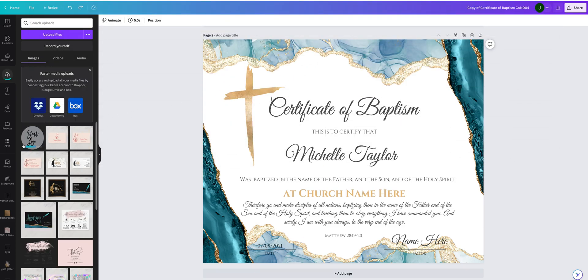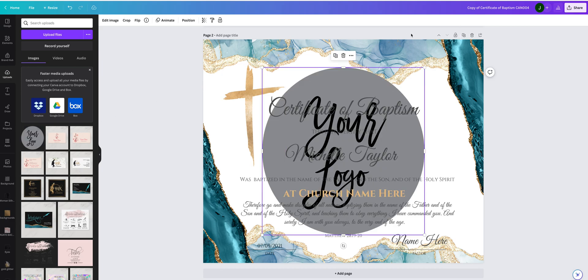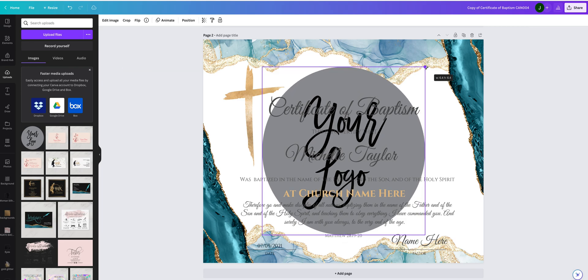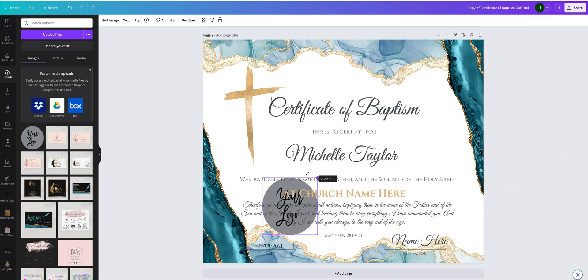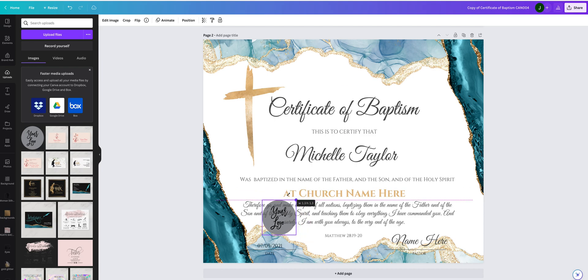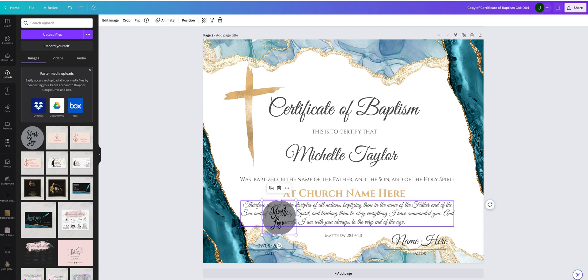So now you uploaded your logo to Canva. Simply click on your file and by clicking and dragging here you can change the size of your logo. So I will place this logo here.